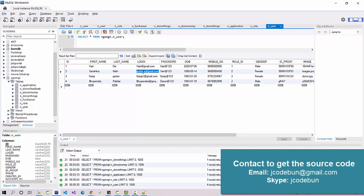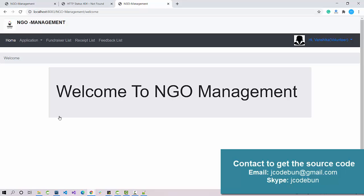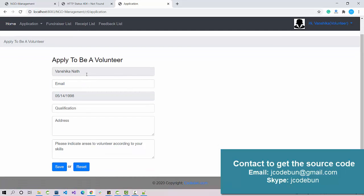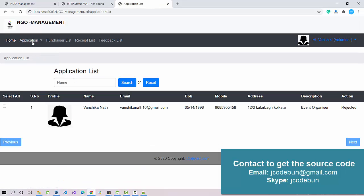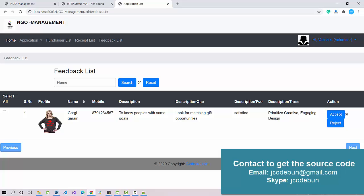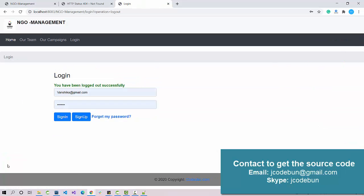As a volunteer, you can add a new application — applying for a new user or to become a volunteer. The volunteer can view the list of fundraisers, check the receipt list, and check the feedback list. The feedback comes from donors — if a donor submits feedback it appears here, and the volunteer has options to accept or manage the request accordingly.